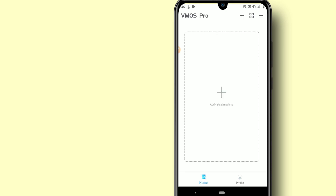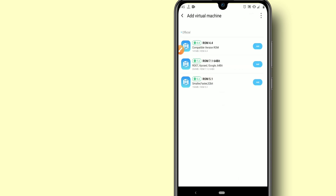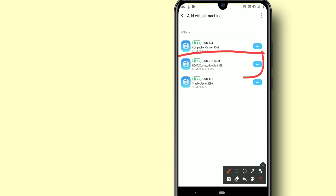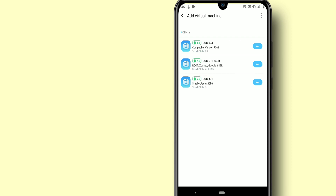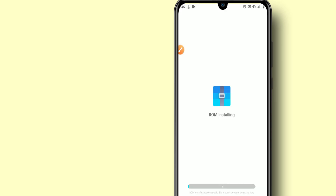As you can see it's really fast and doesn't take too long to open. Now I'm going to look at adding a virtual machine. Click on the second option here, name it — room 7.164b — with root, Xposed, and Google on it. Click on Add, then click this blue icon right over here, click Add, and wait.